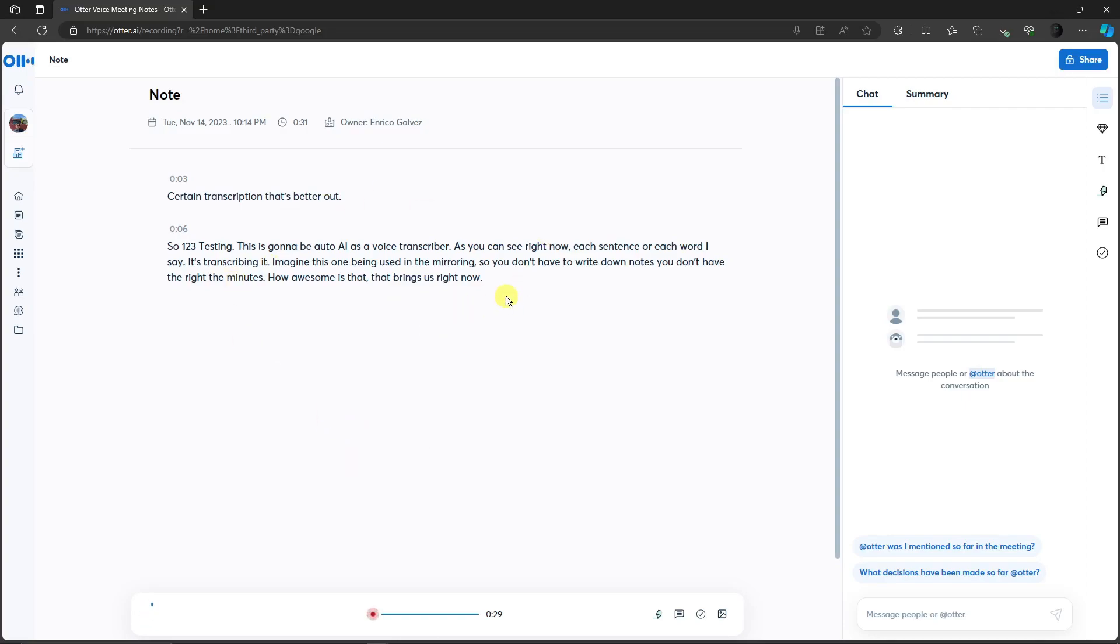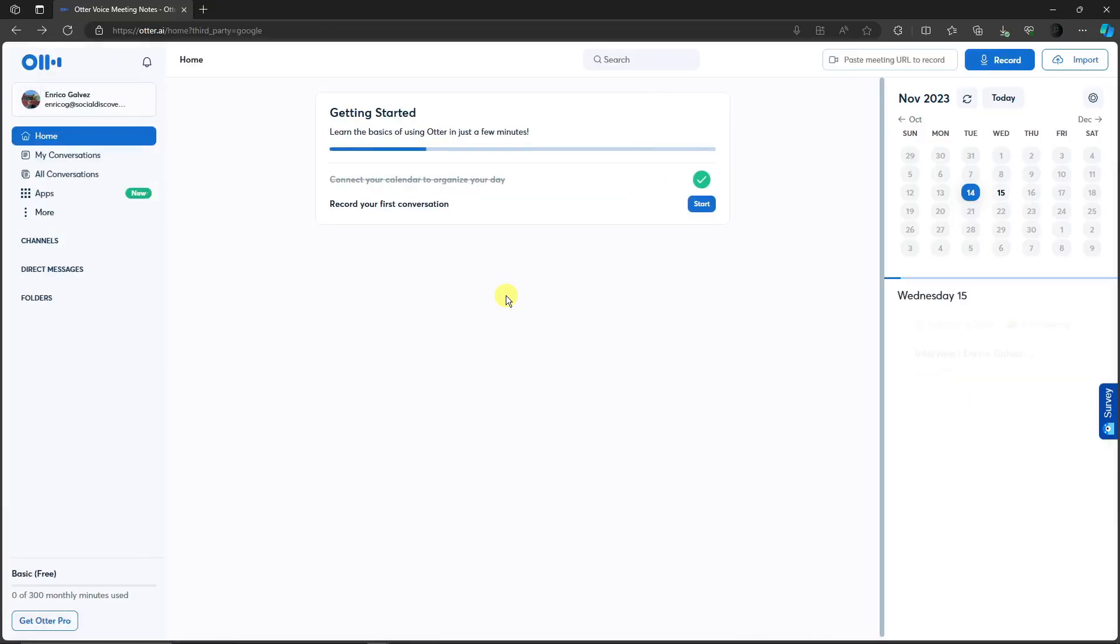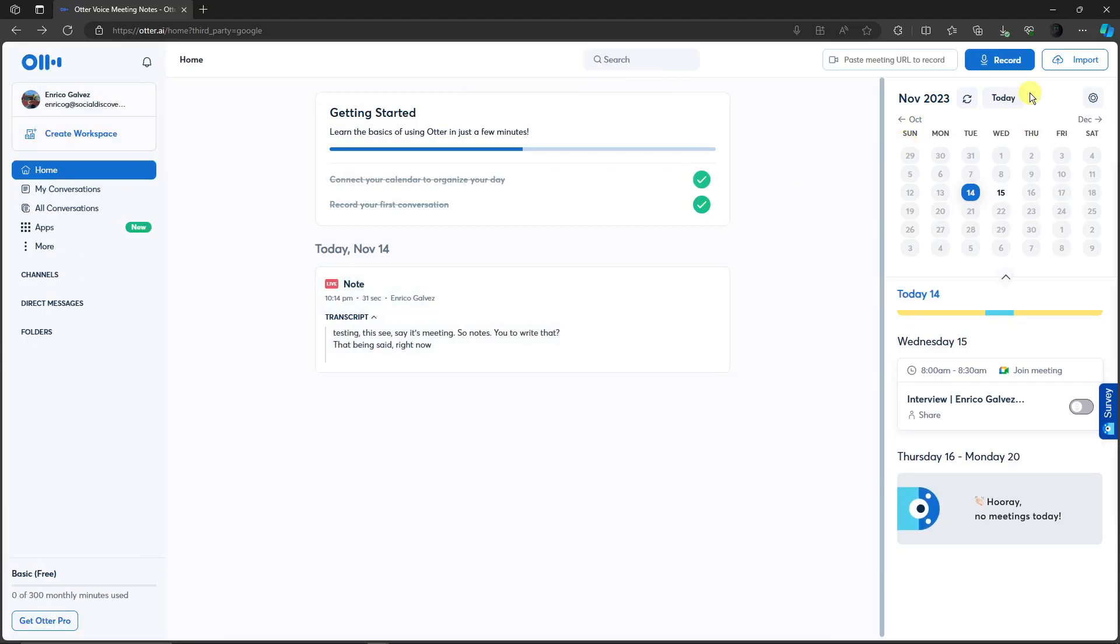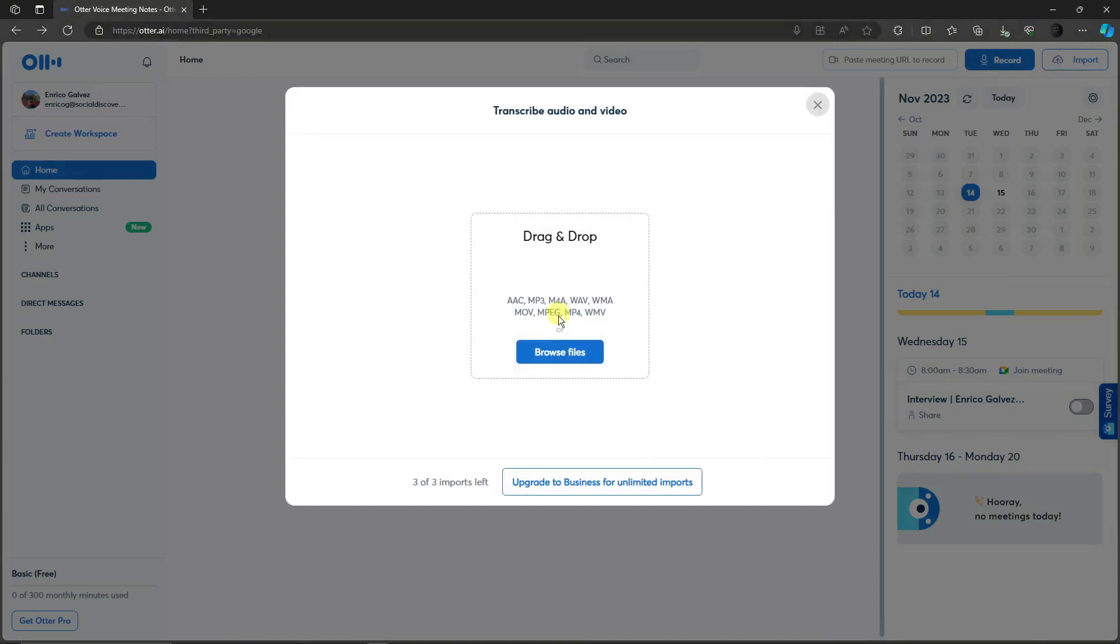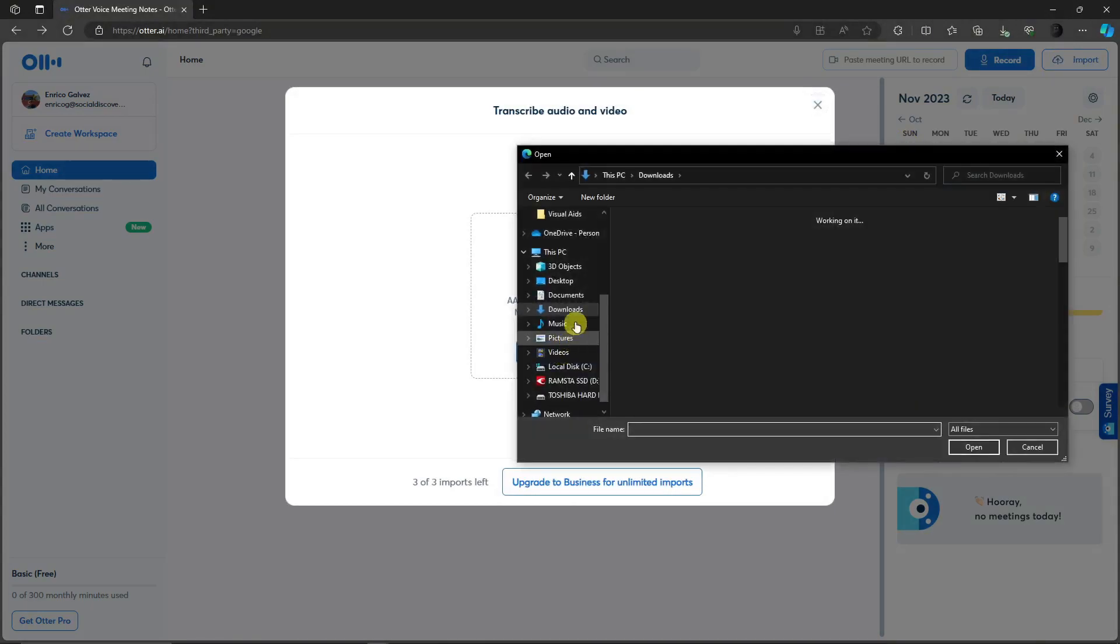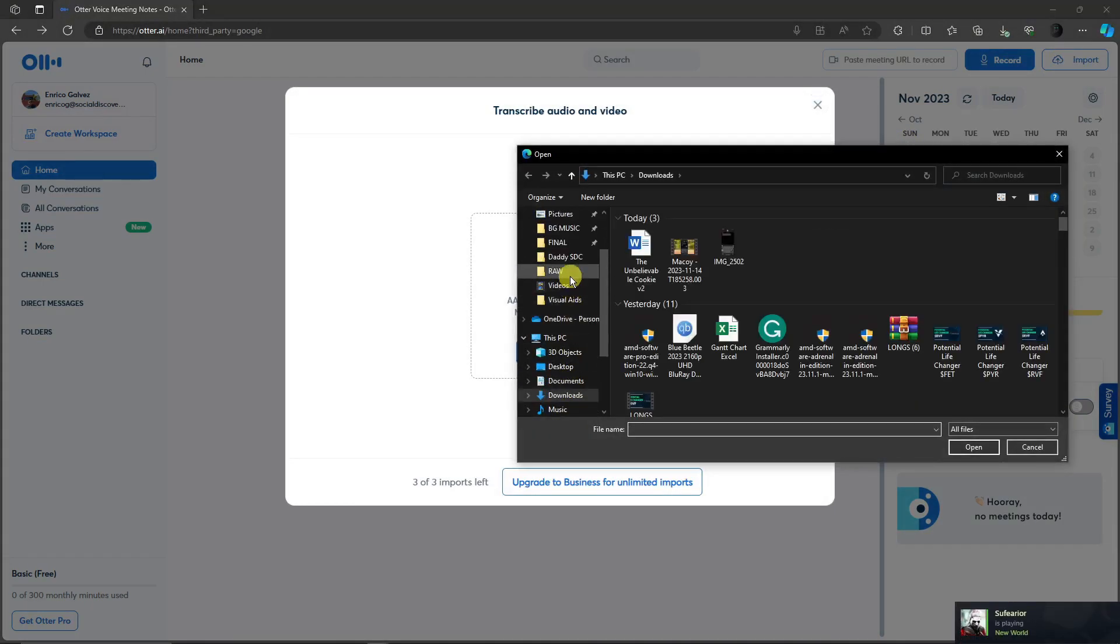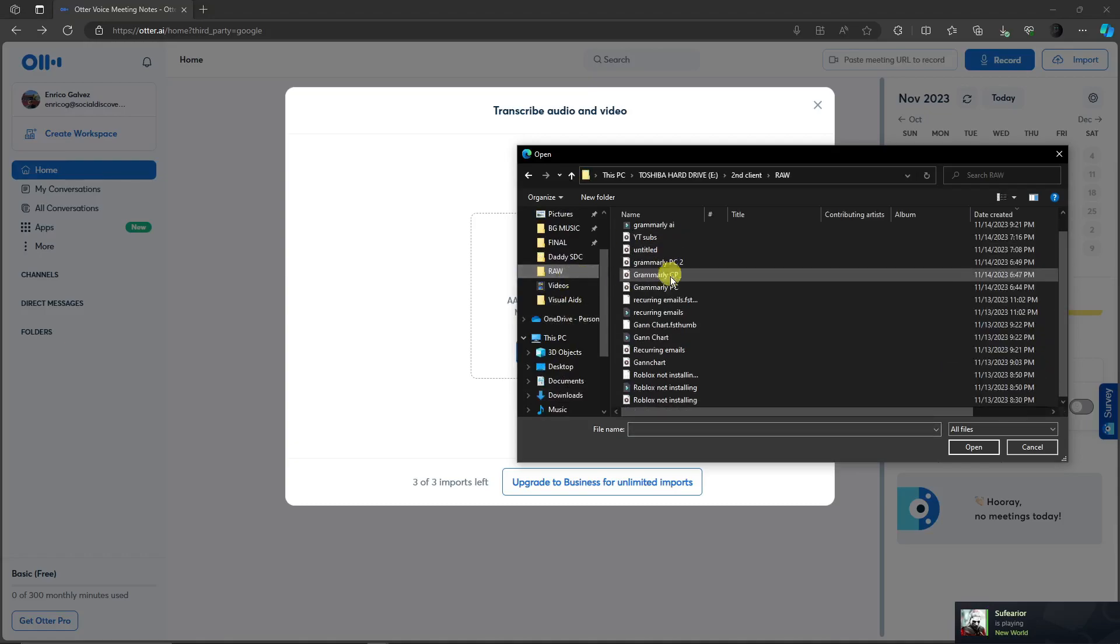Now there is another option for this. It's basically dropping files within this website and then transcribing it for you. You can just simply click on this option right there, import audio or video file, browse files right there. Let me just use a raw file that I have, a voice over that I have right there.